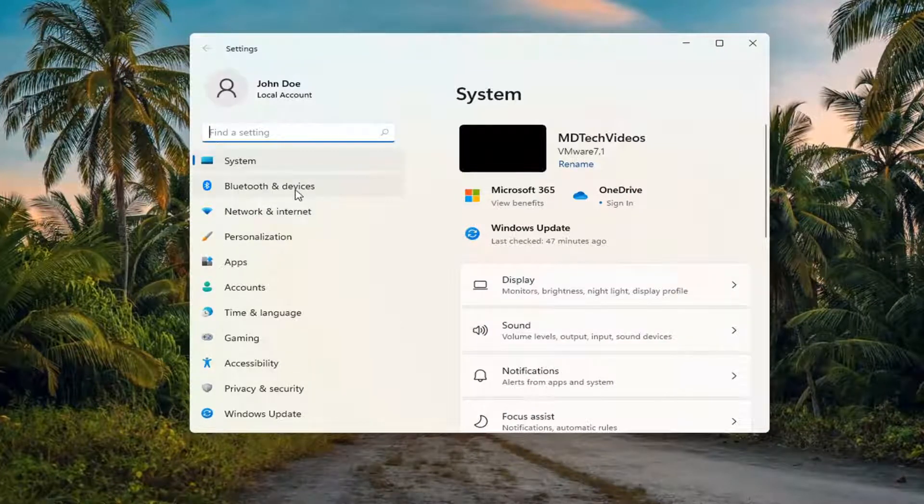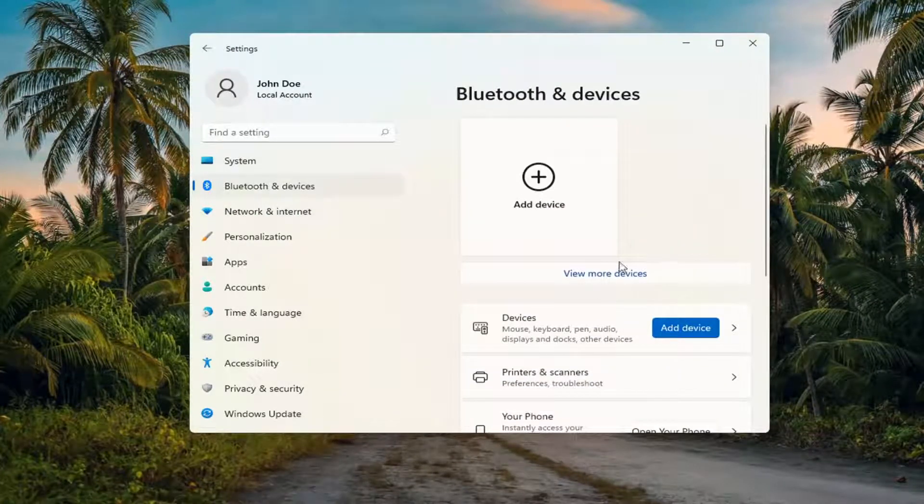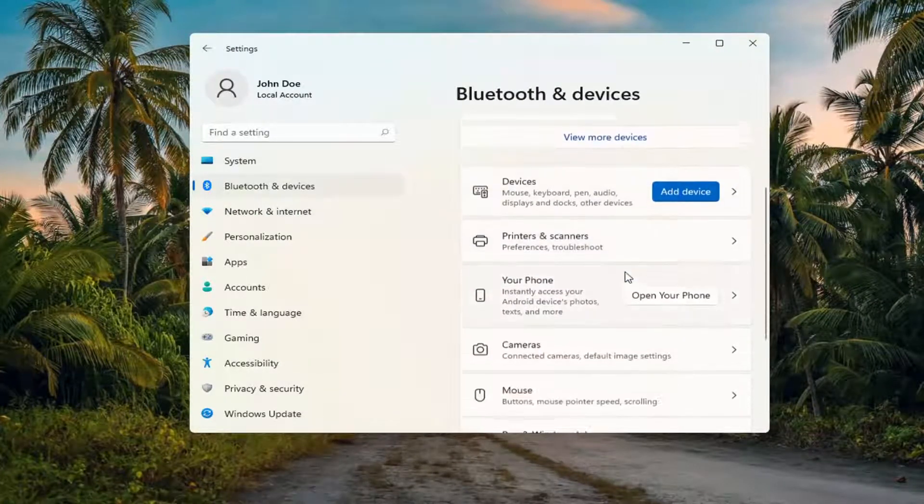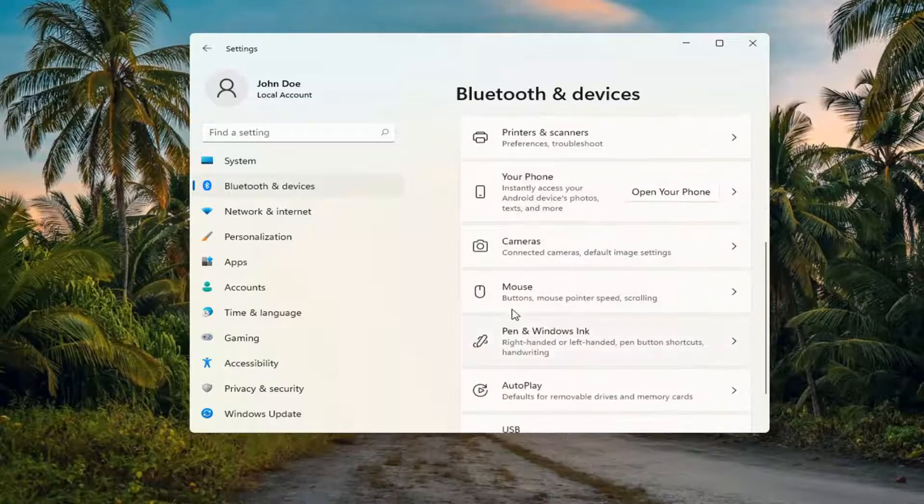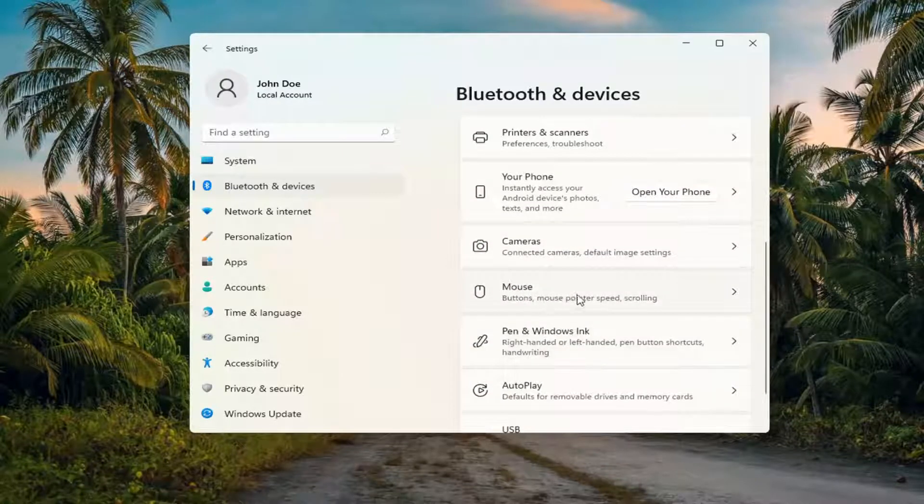Select Bluetooth and Devices on the left side, and then on the right side, you want to go down and select Mouse.